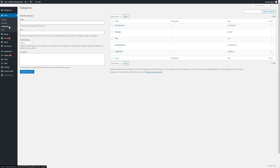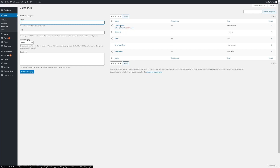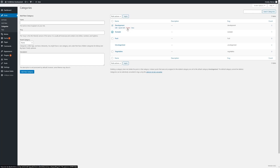Continuing with post management, we can look at categories and tags in further detail. Simply click on Categories or Tags within the submenu underneath Posts. From here we can add new categories and manage the existing ones. We can make changes to the name of a tag or category, as well as deleting them individually using the dropdown or by applying bulk actions.